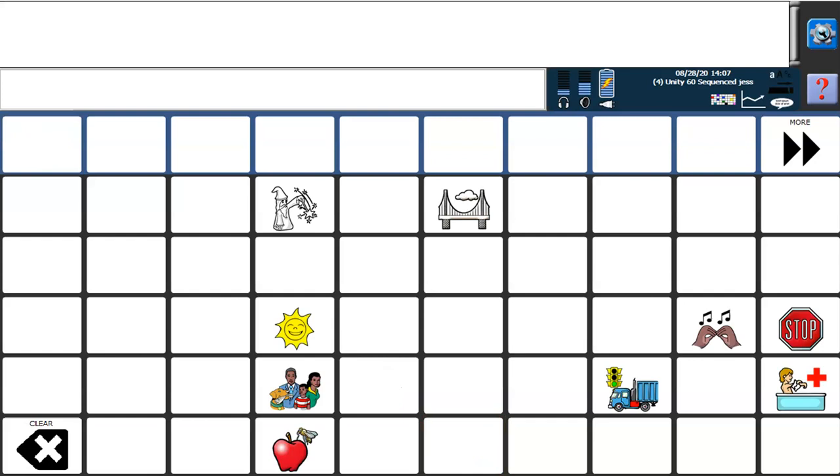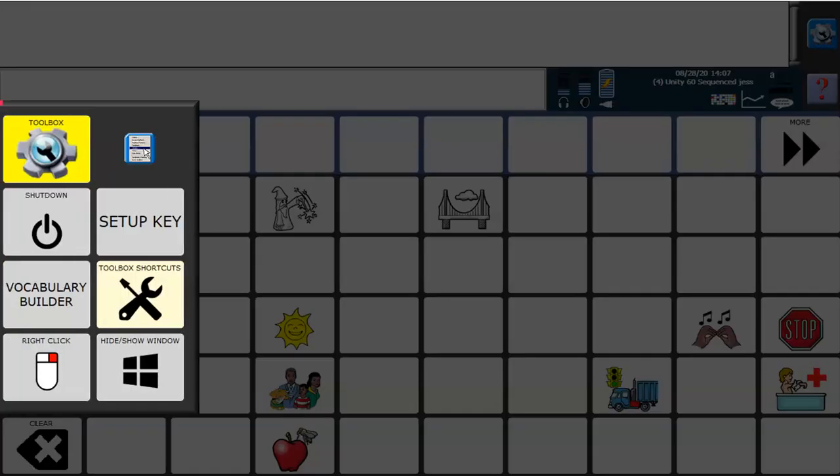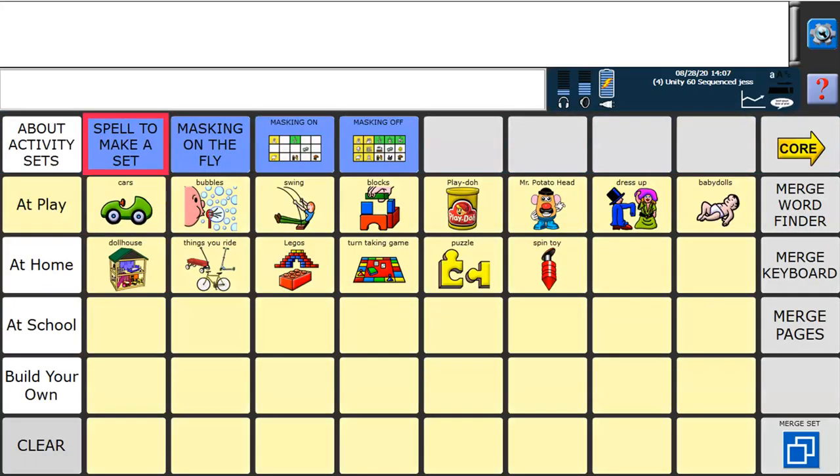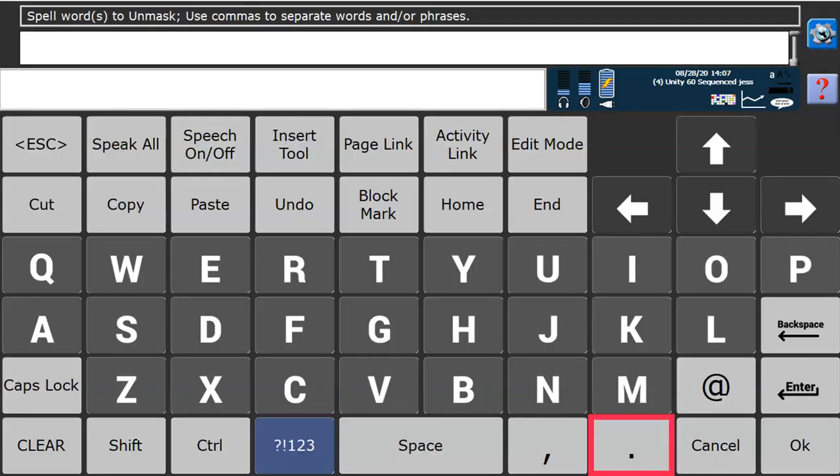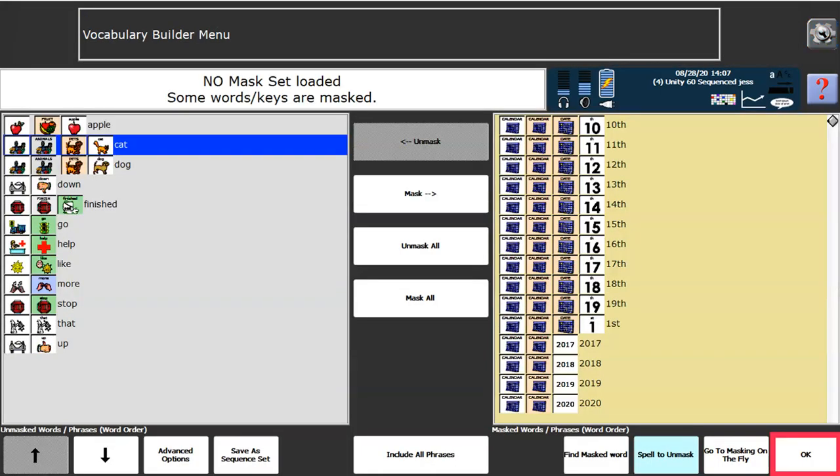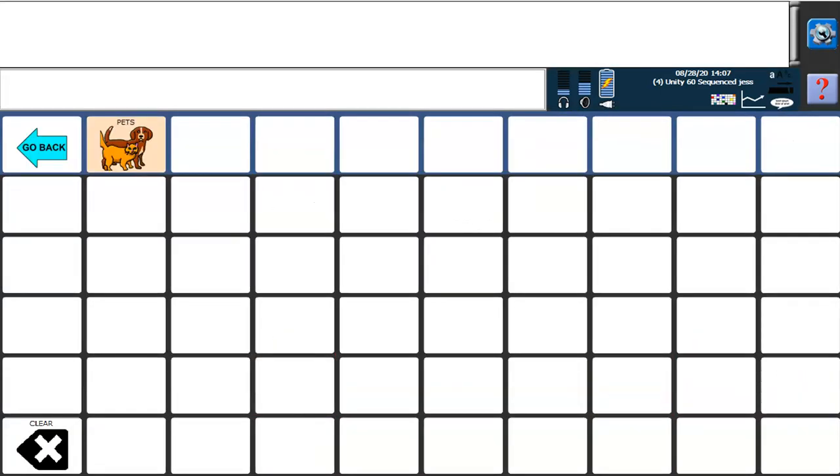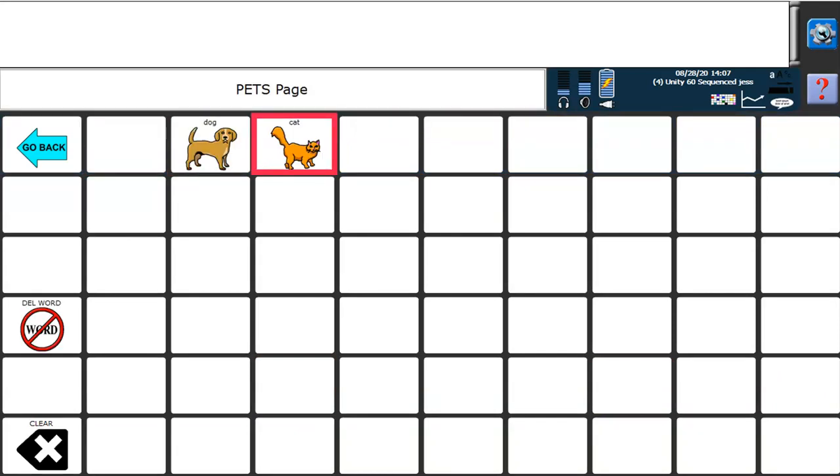If I've realized there are some extra words that I'd like to program that I've forgotten, it's easy to go back into the Vocabulary Builder. Back into Spell to Make a Set, back into spell to unmask, and add another word in there that I perhaps forgot to put in. Maybe I forgot my cat. Dog and cat now.